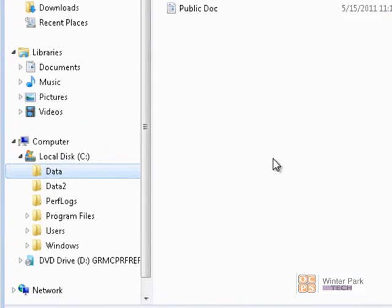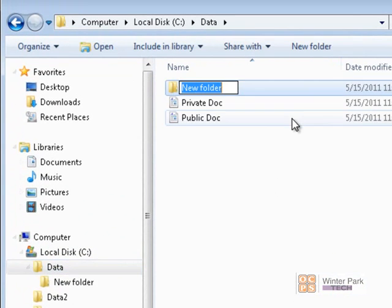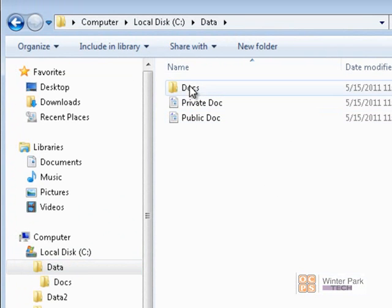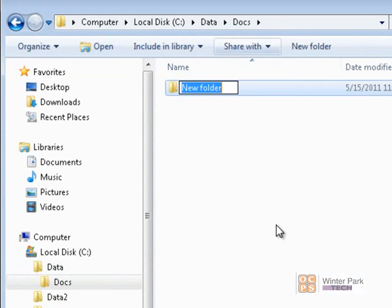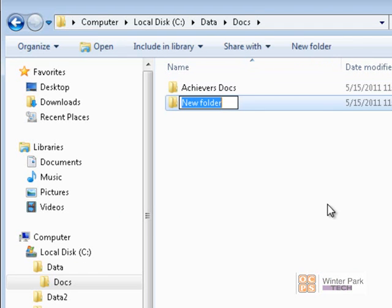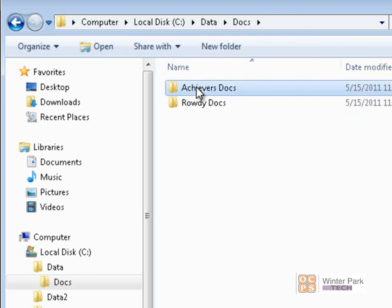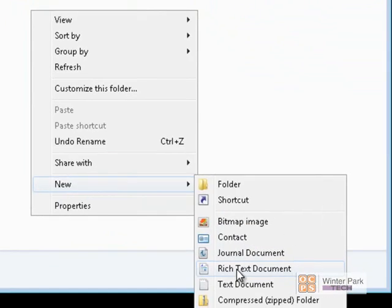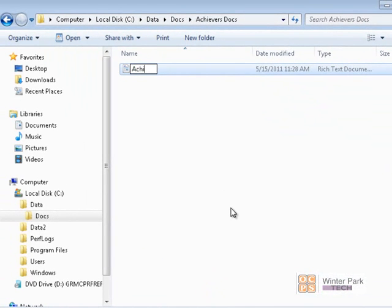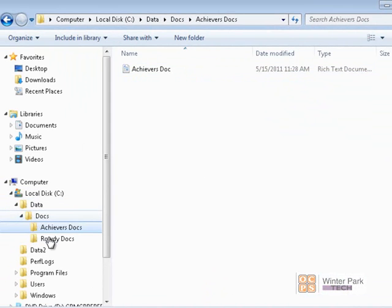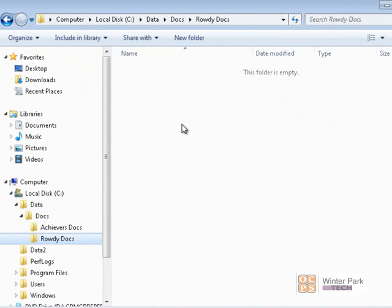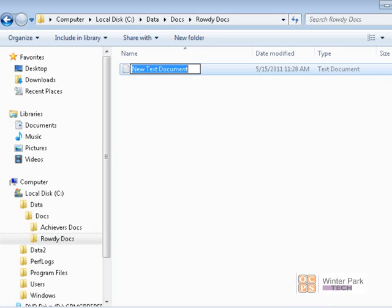Here we are in our Data folder. Let's create a couple of folders — first one called Docs. Then inside the Docs folder let's create a couple of subfolders: Achievers Docs and Rowdy Docs. Then inside each of these folders let's create a couple of files — a rich text document in Achievers Docs and a plain text document in Rowdy Docs.